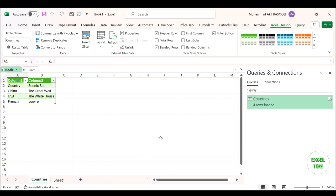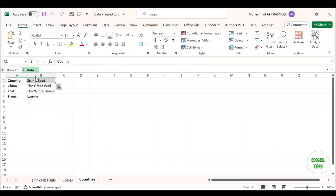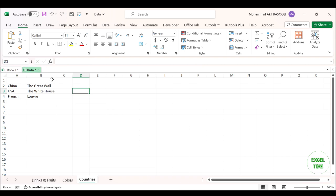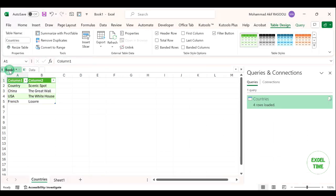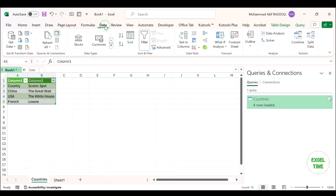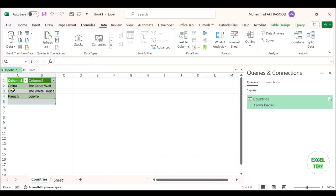Your workbook has been connected to that external data. If you want to get the latest data in your workbook, you need to refresh your data. For example, if I remove the first row of our external data source and click Save, then after selecting my data, going to the Data tab, and clicking the Refresh button, the first row is automatically removed from my data as well.